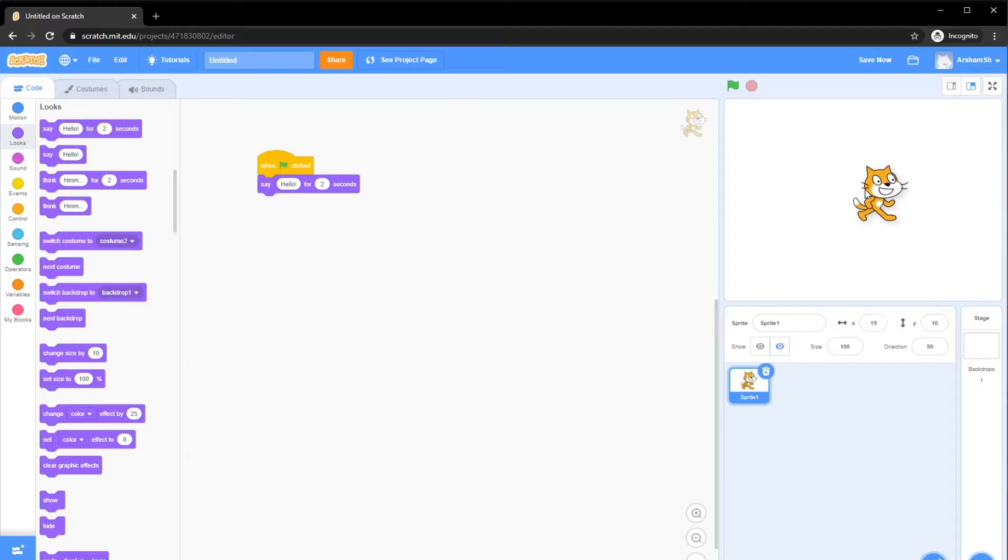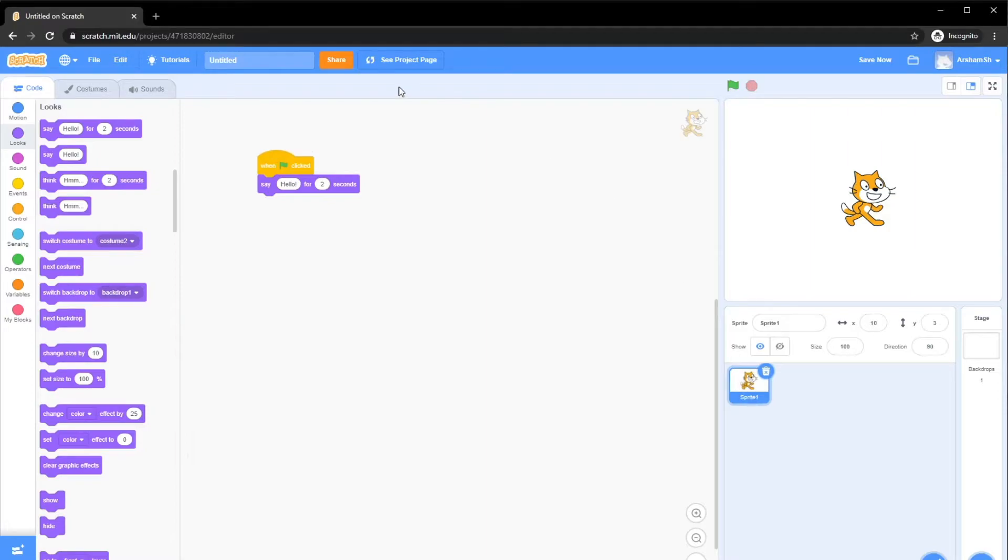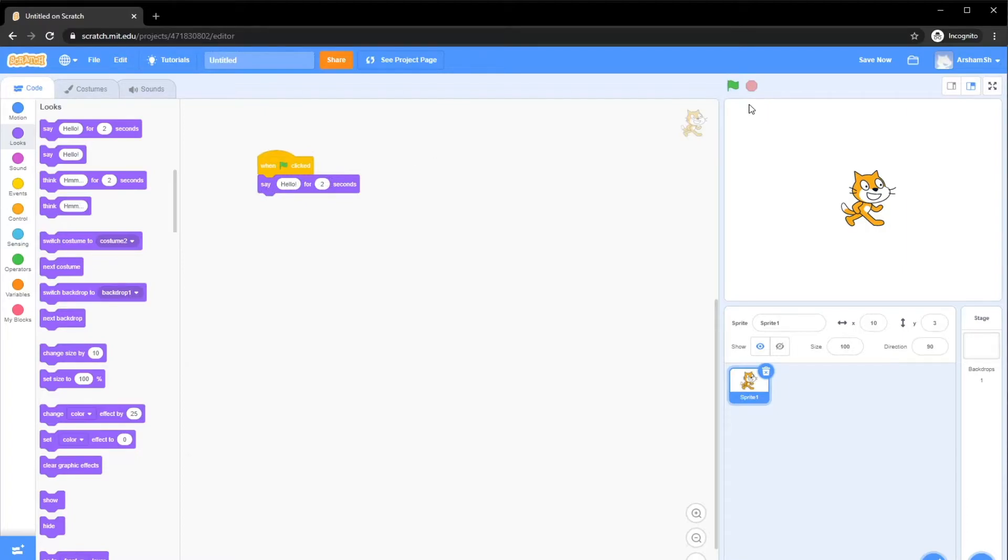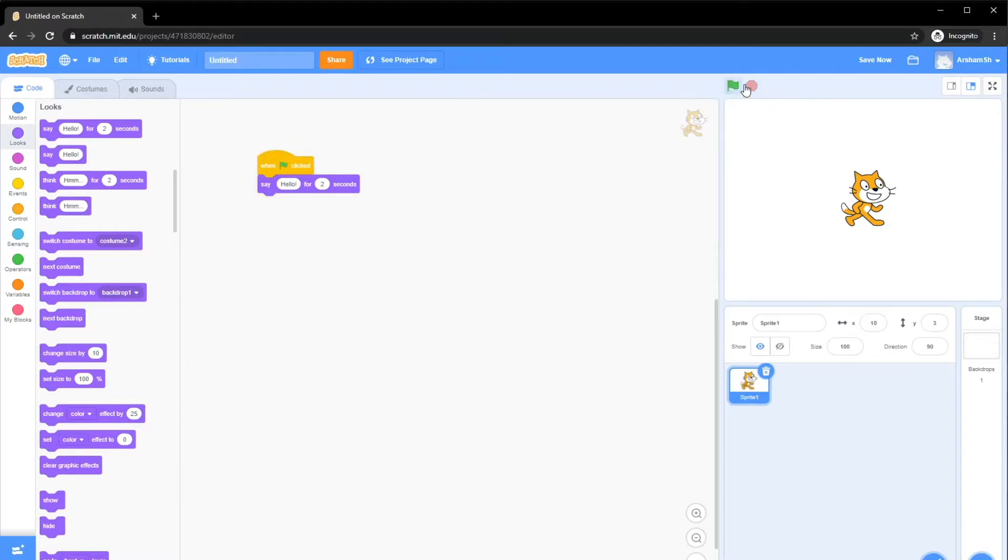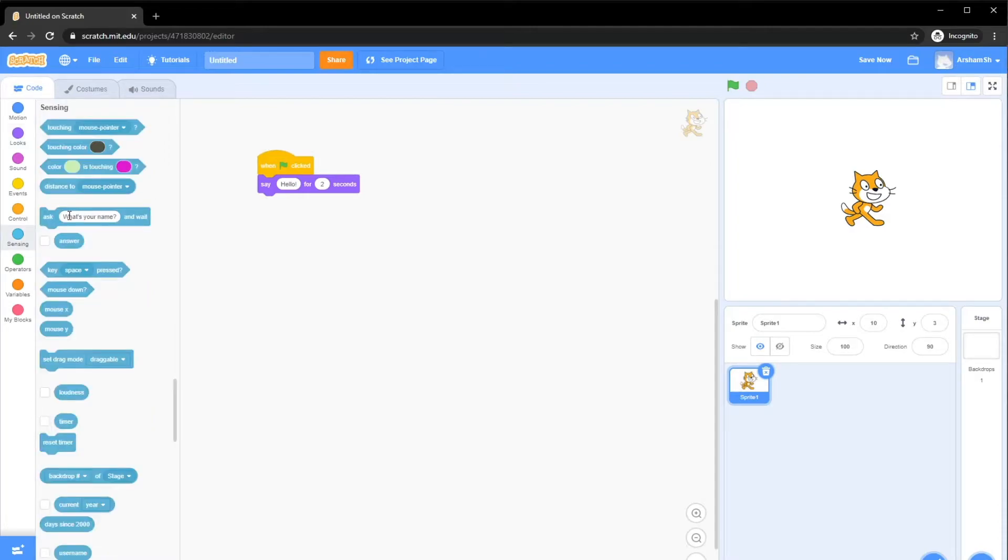What we're going to do now is go to Looks and say hello. This does is basically when you click this, this cat or this sprite, we call them sprites, which is basically just an image. Once we click go, it will say hello for two seconds. Let's click go and it says hello for two seconds and then it disappears. As you guys can see, the program stopped itself because basically there's nothing else to do.